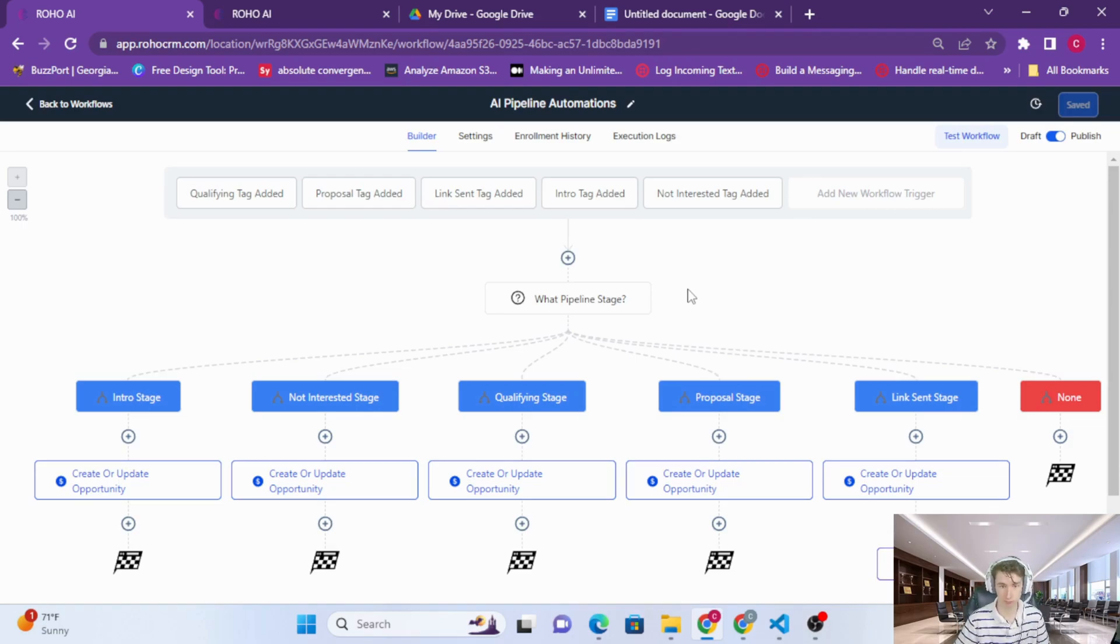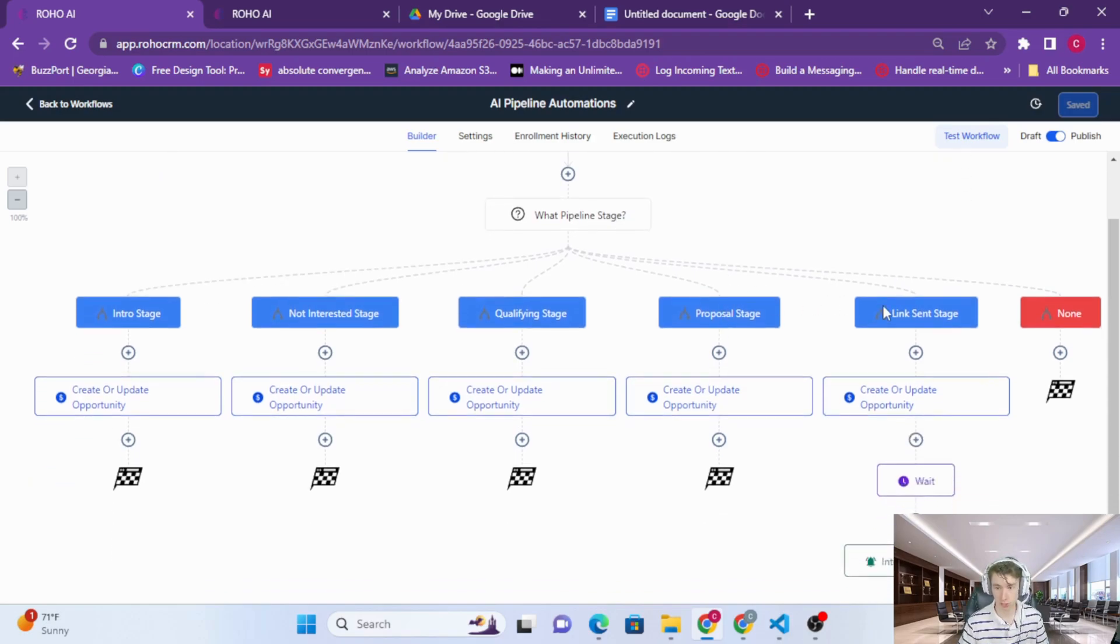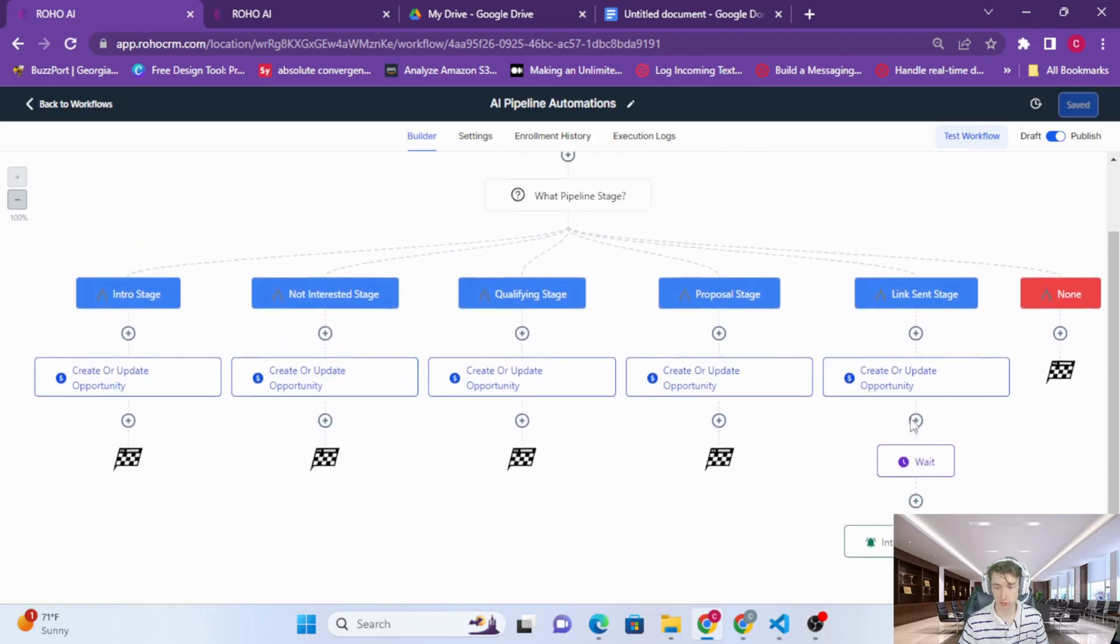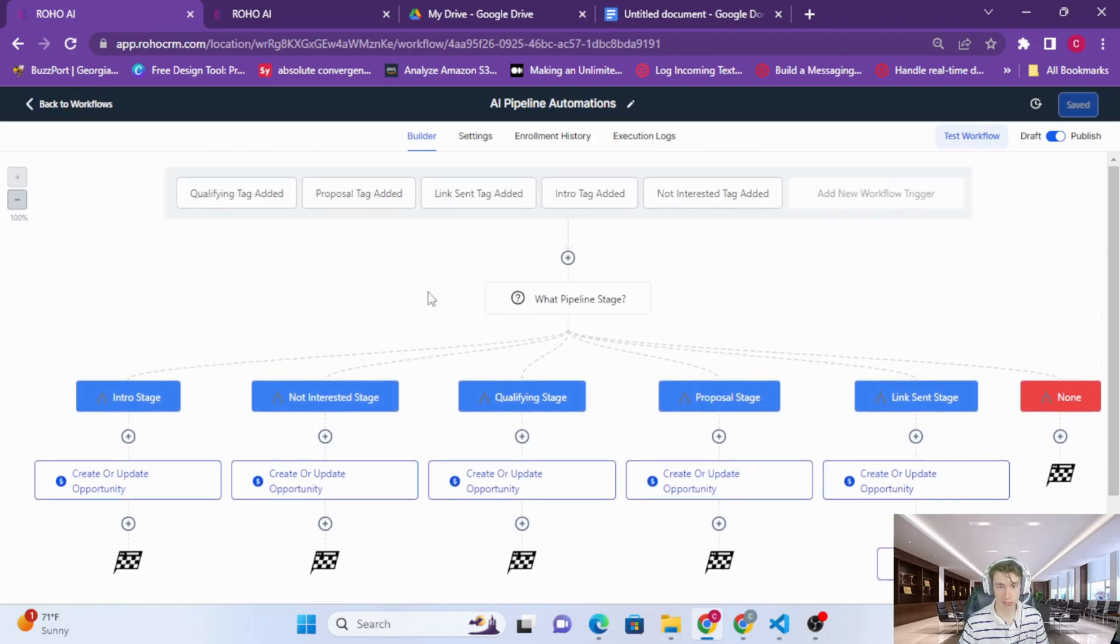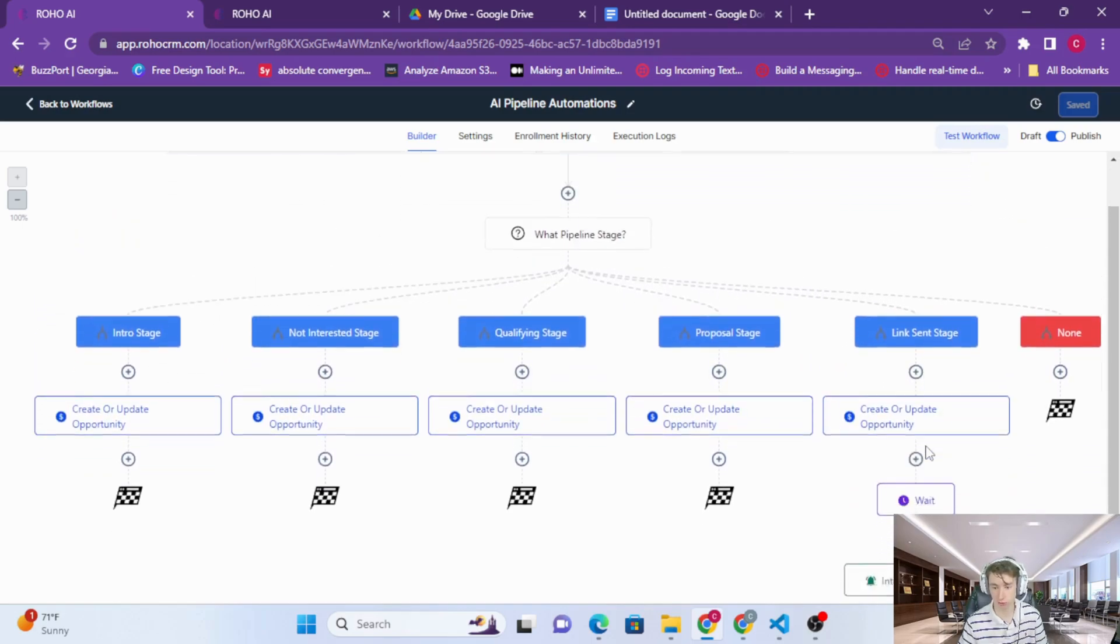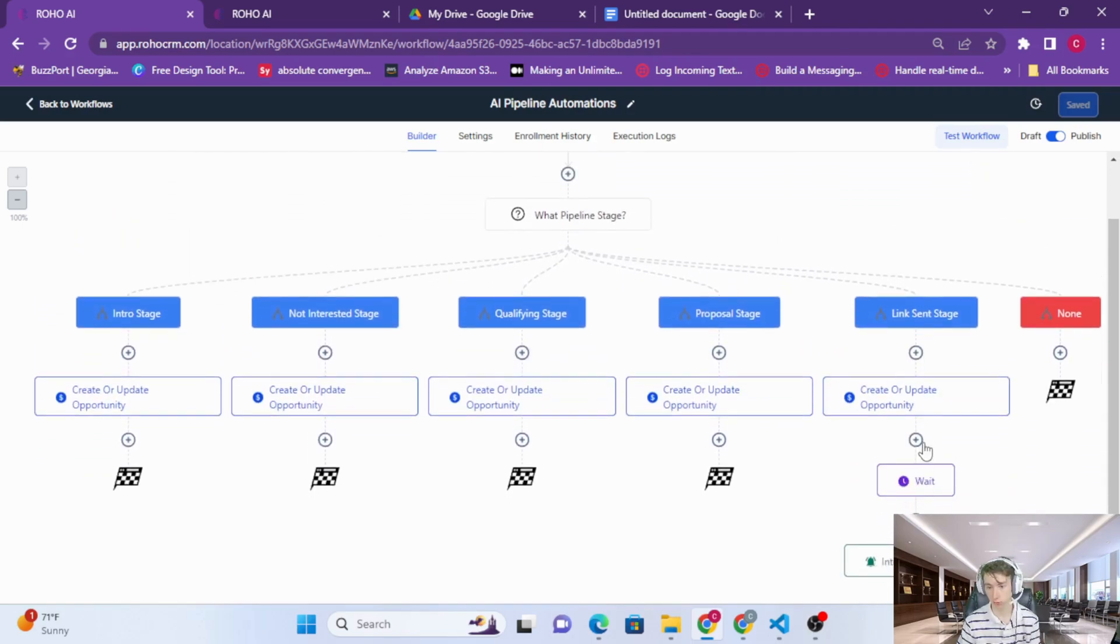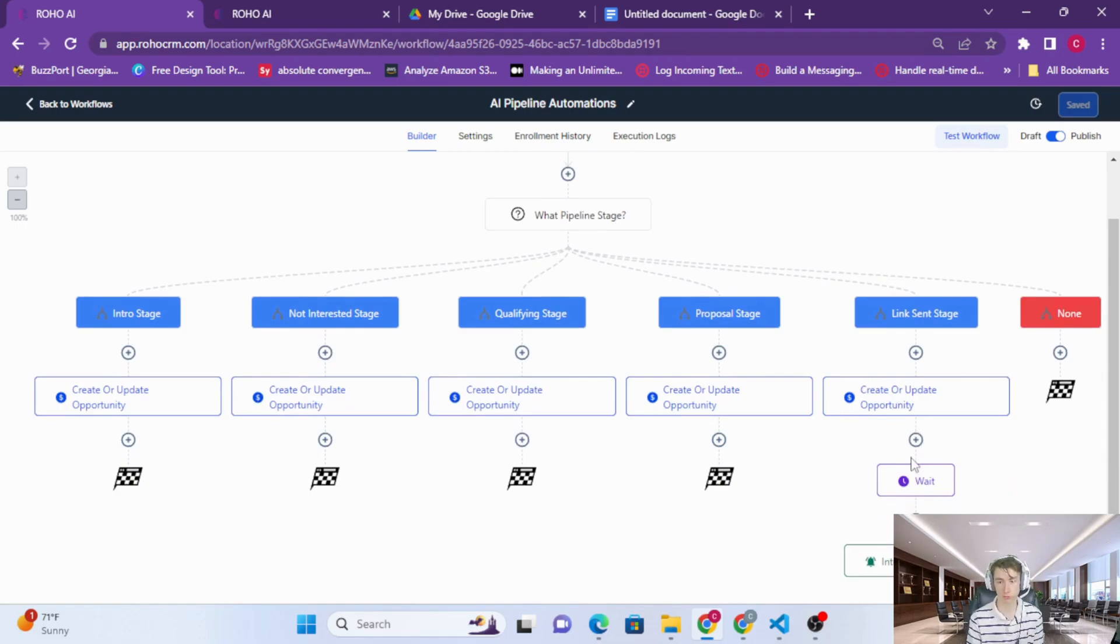It's like the end goal tag. So if you would like to do anything or turn the bot off, or you know, have some other automation run when the link sent tag is added, you can have that run here as well.